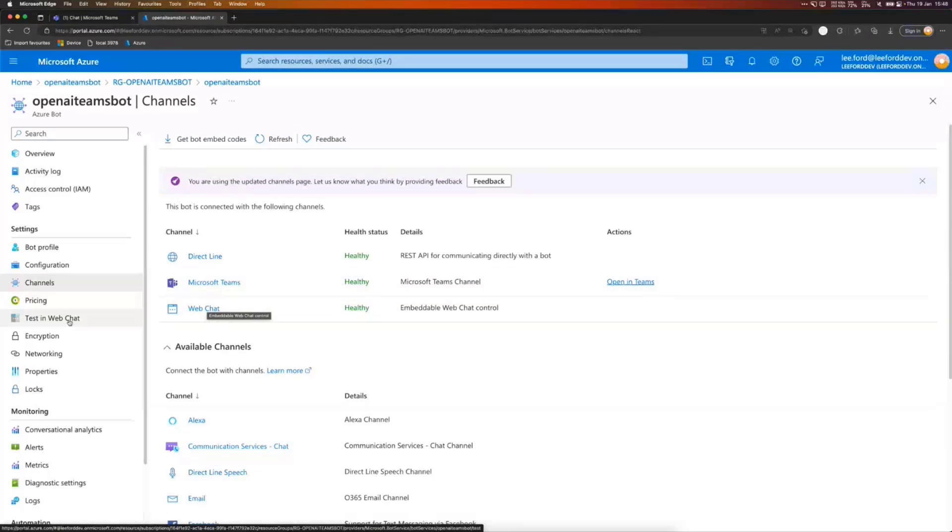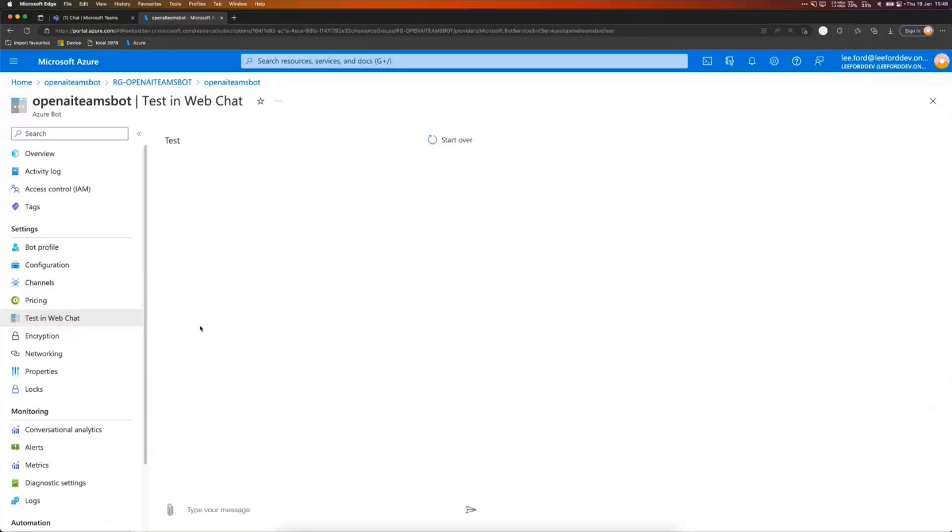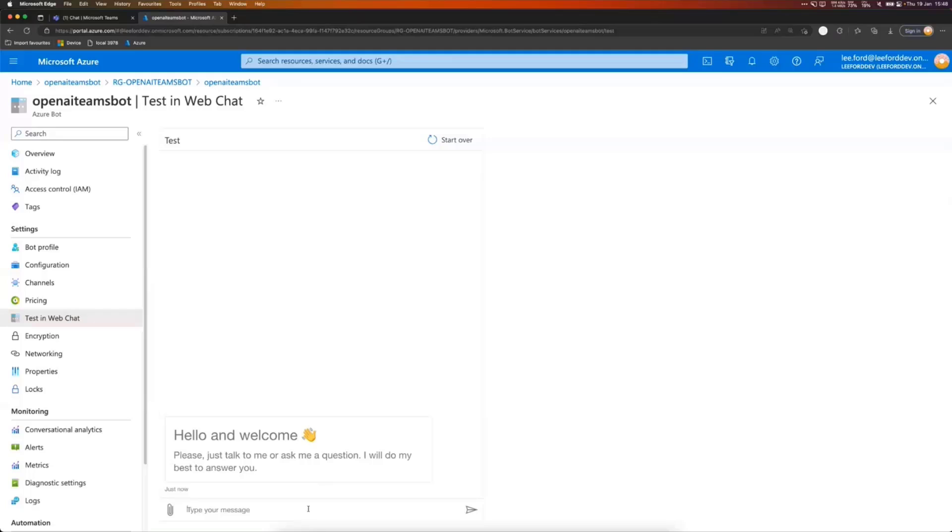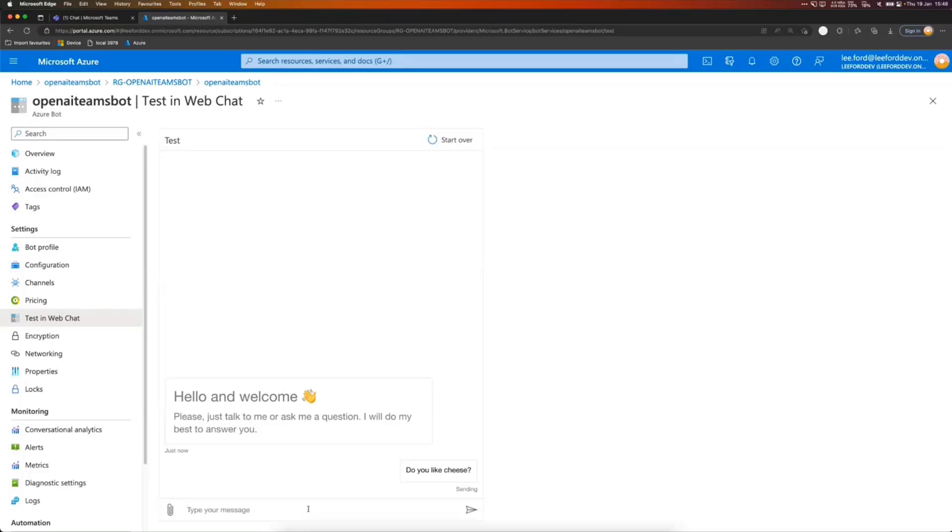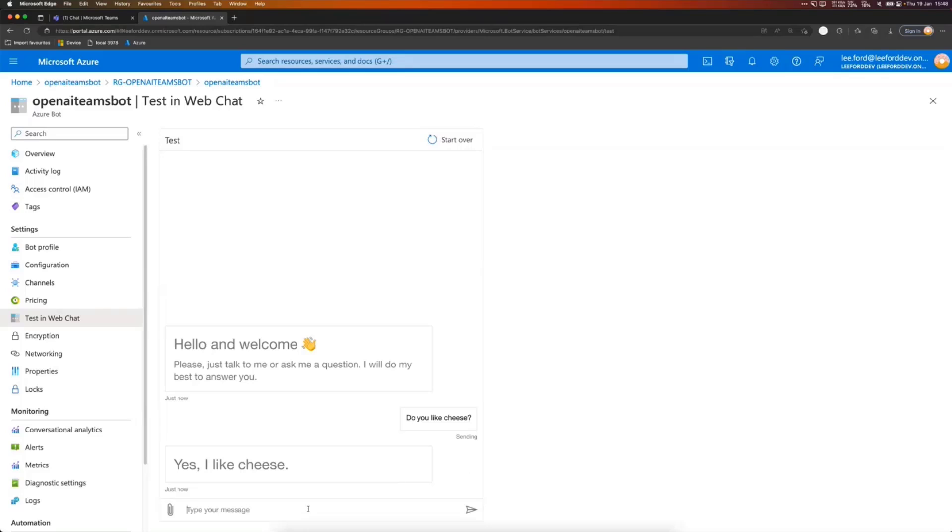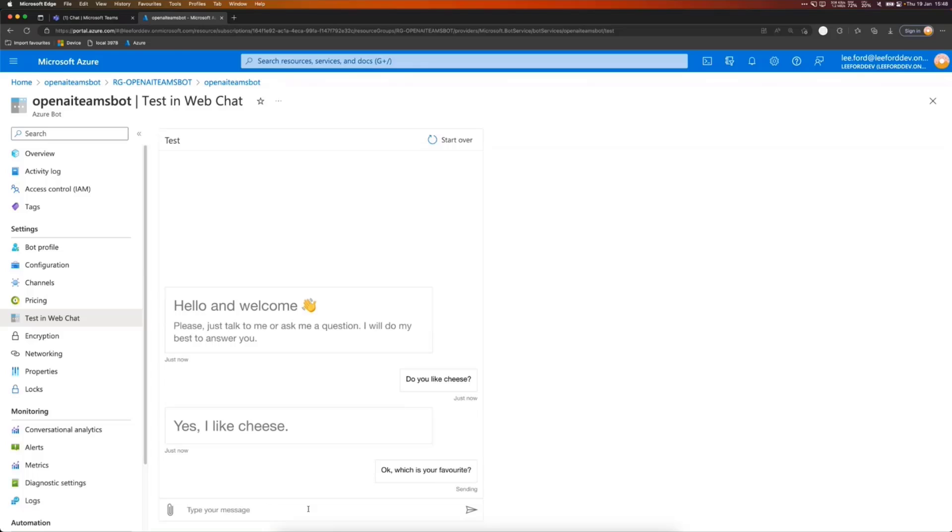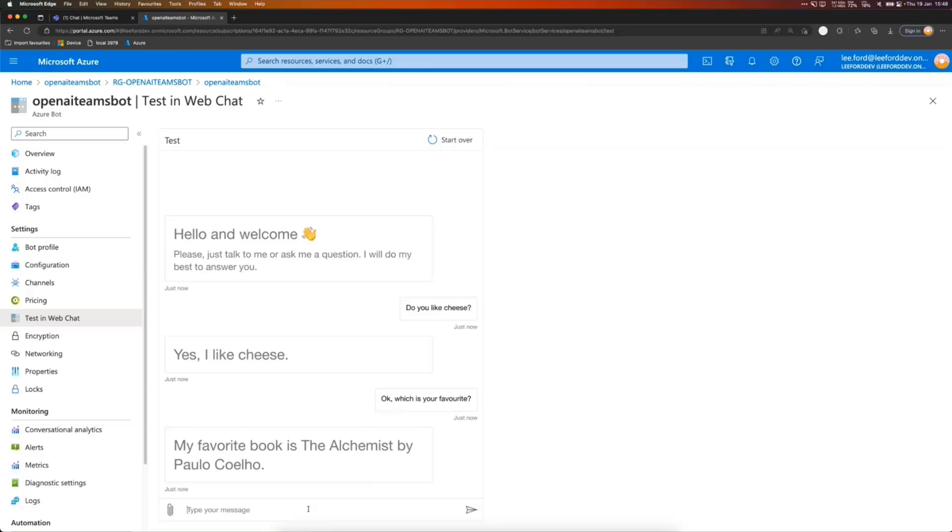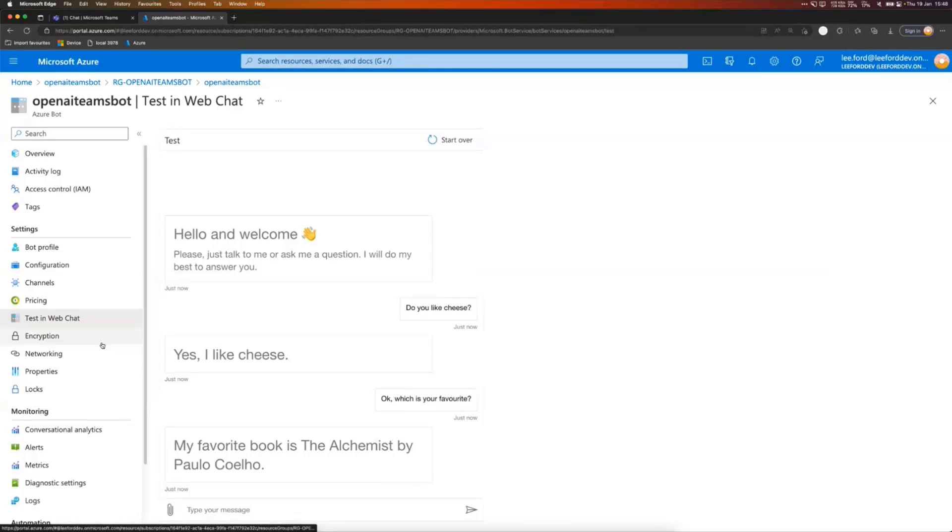So let's quickly go into showing you that. So if I run it in web chat, so this is obviously not in Teams, I still get the bot and I can say, do you like cheese? Let's see what they say. It's like cheese. Which is your favorite? And again, so this is a different conversation to the one in Teams. It's using the same code. That's not quite right, but okay. That's AI for you.